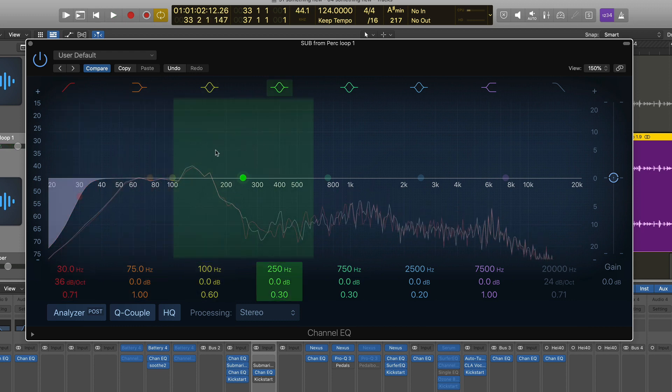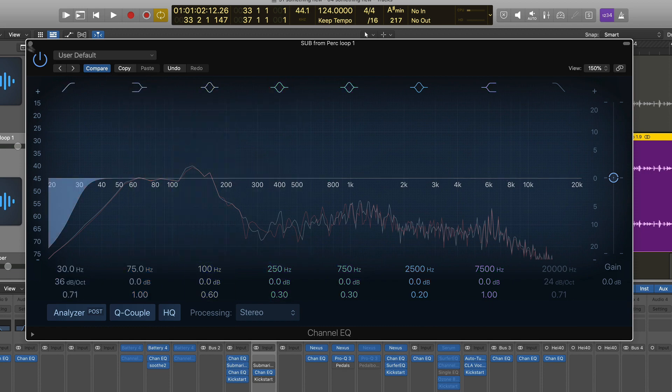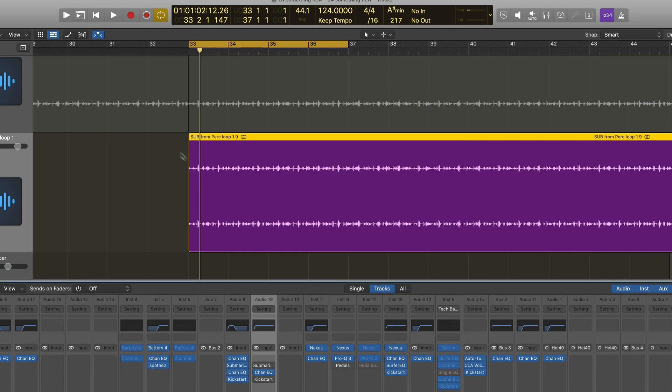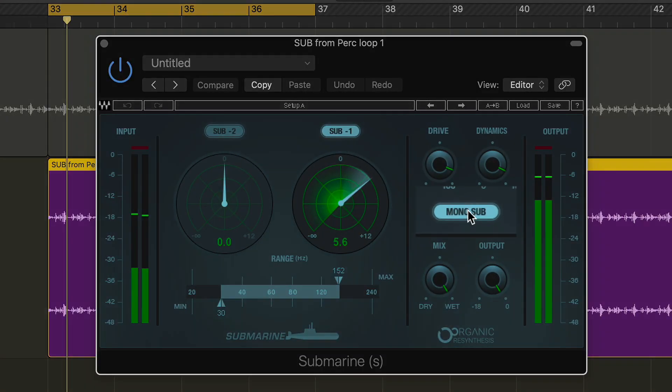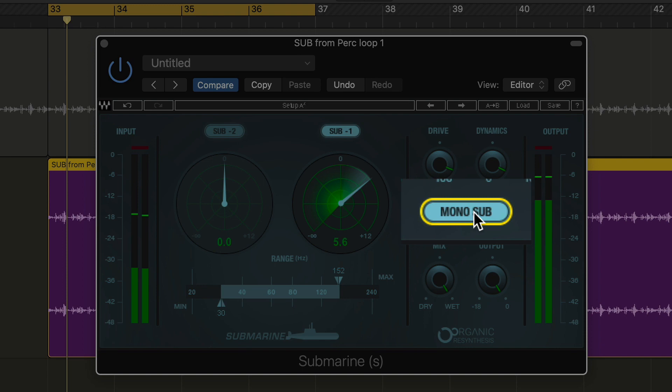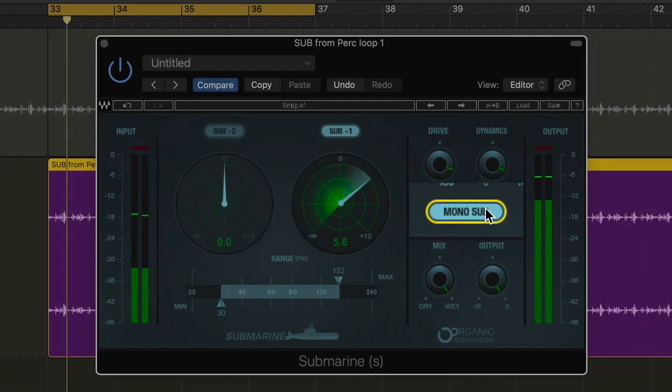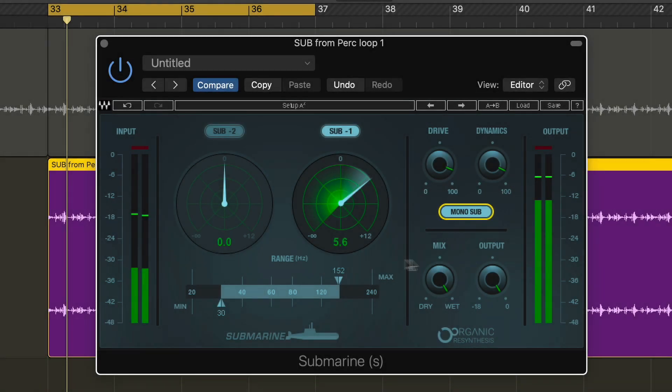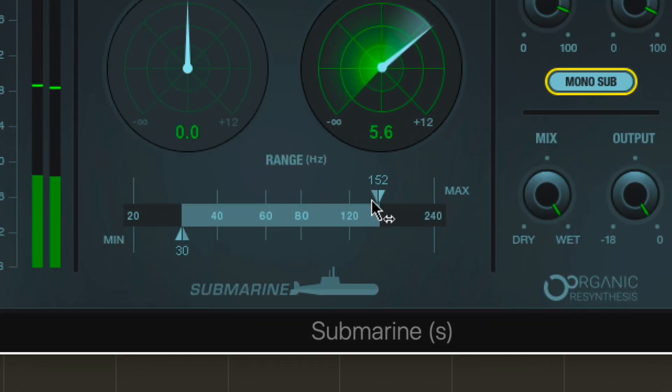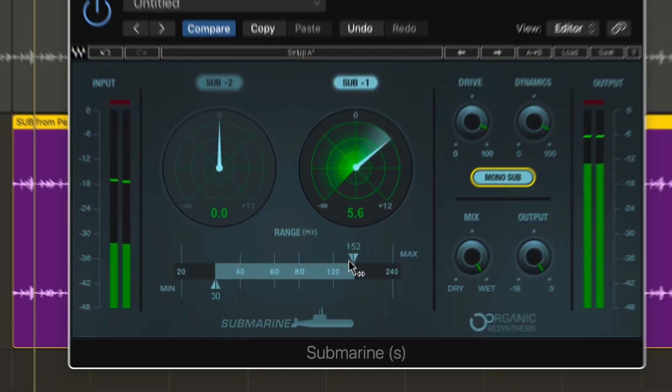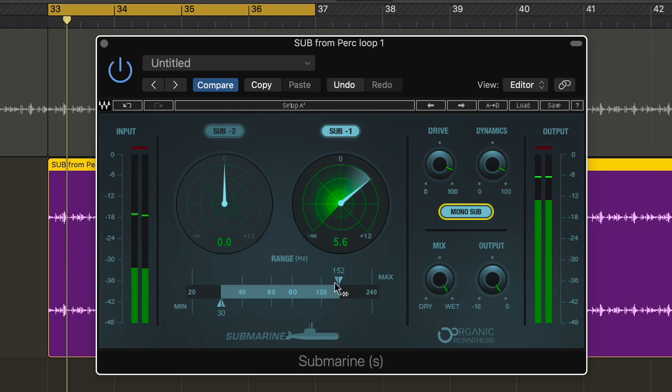So what I'm going to do is put this signal in mono first using Submarine. So I'm going to put on my mono sub. There's a stereo sub, mono sub, and then you pick the frequency that you want to focus on. So in order to do this I'm picking between 30 hertz and about 152 hertz. I just found that this was a good reactive area for this drum break.